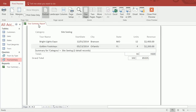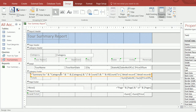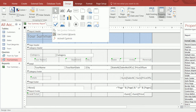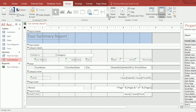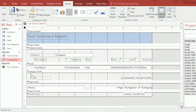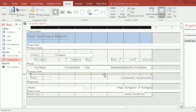Switching back to design view: on the category footer, we're going to get rid of the 'Summary for category equals...' text — it was automatically put there by the wizard and we don't need it. I'll click it and press Delete. It's also nice to put a line in the design. I'll use the line control, press Shift while dragging to keep it straight, and draw a line above the totals.